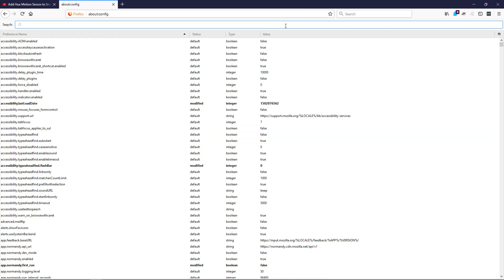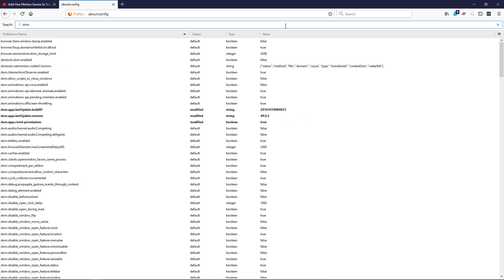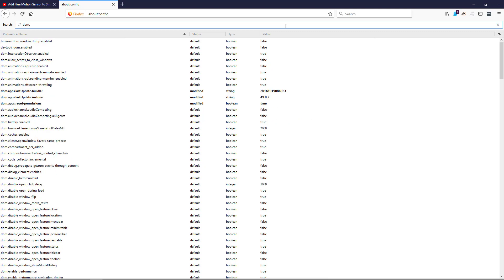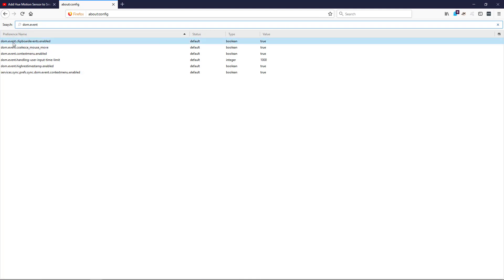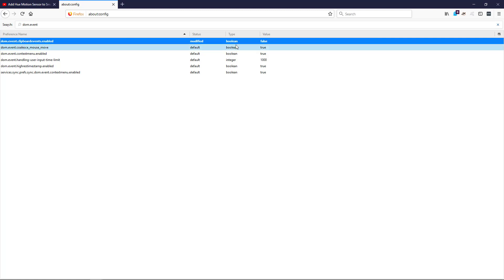modify too much it can break things. So what you want to do is type in the search 'DOM.event' and then you want to find the clipboard event. Where it says true, you just double-click it